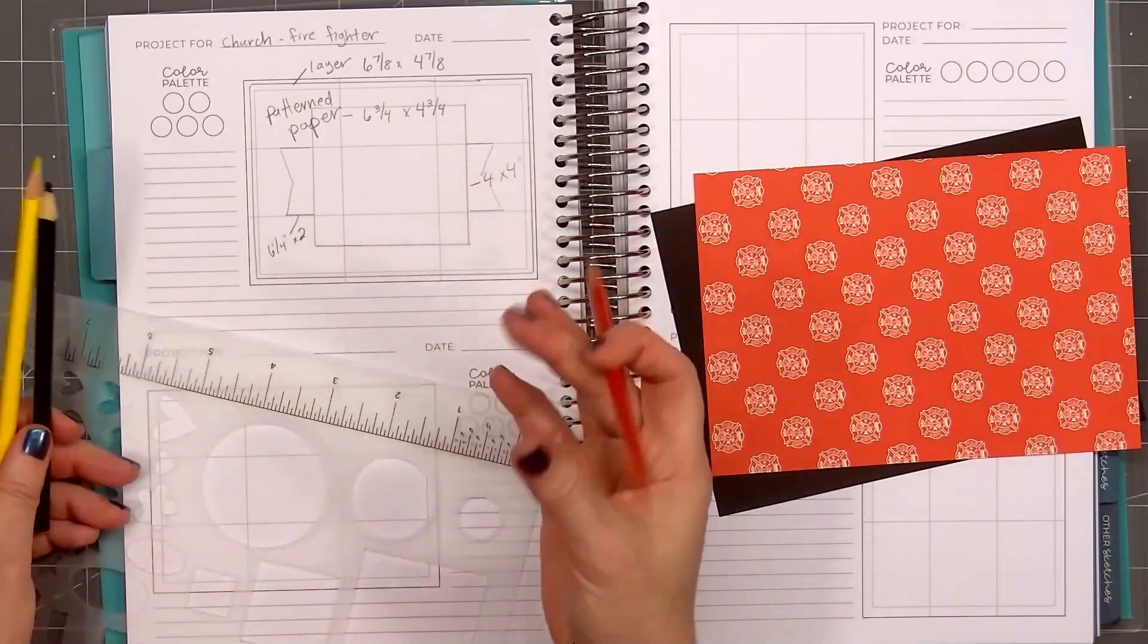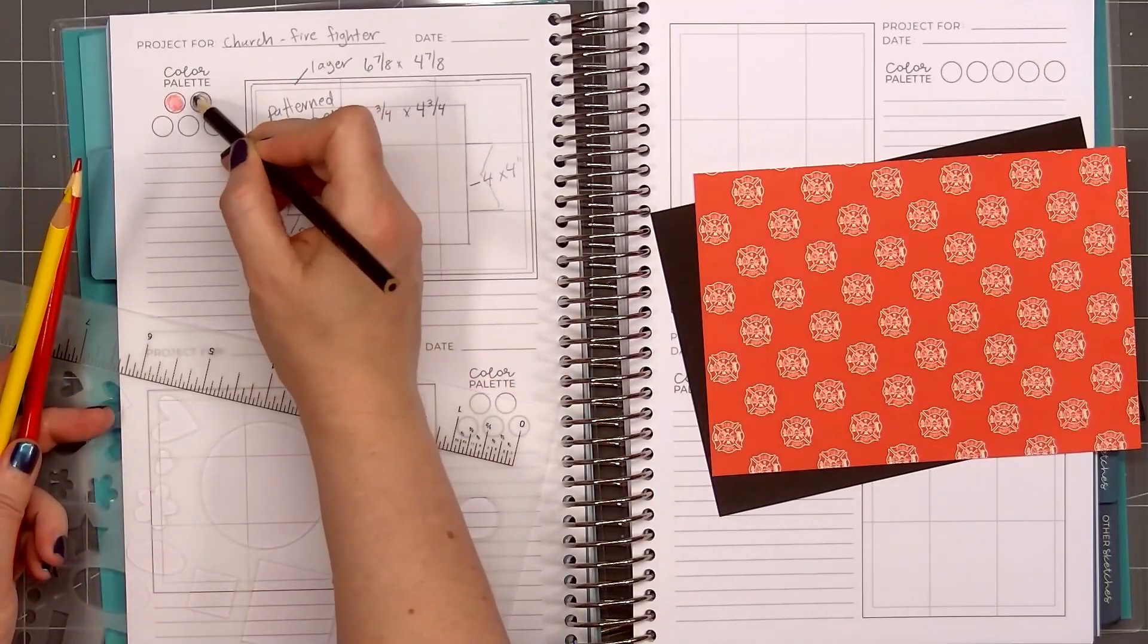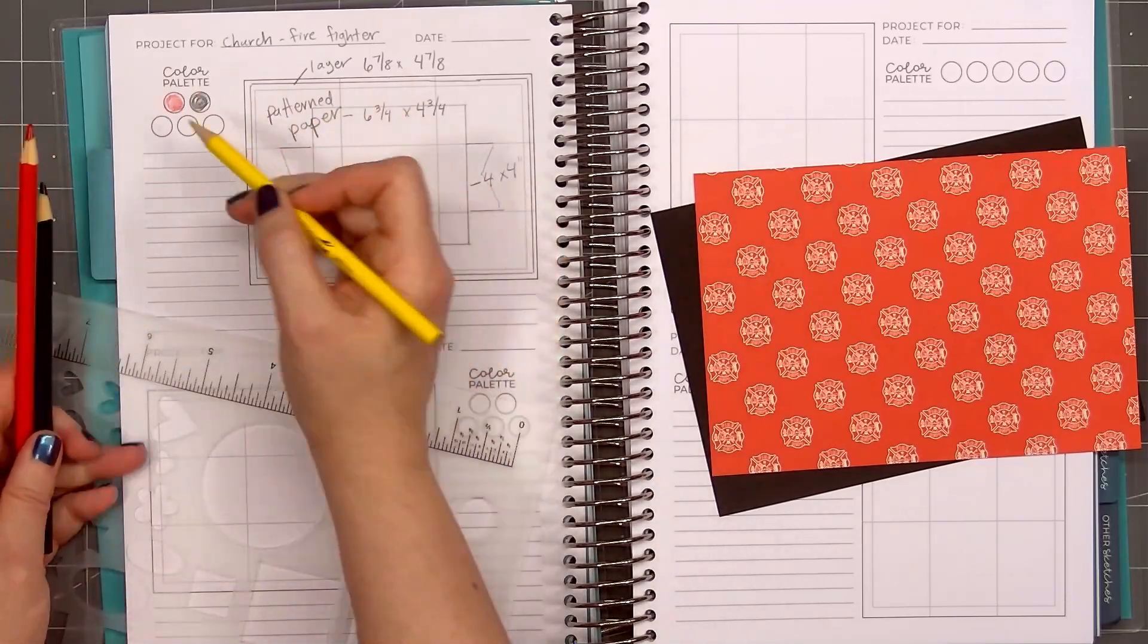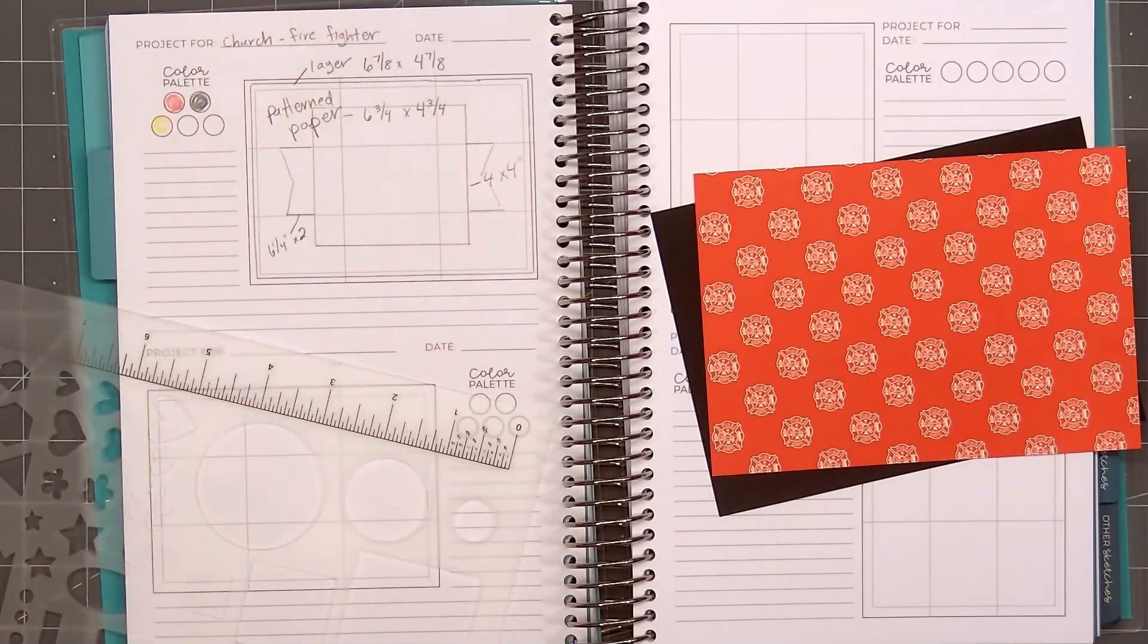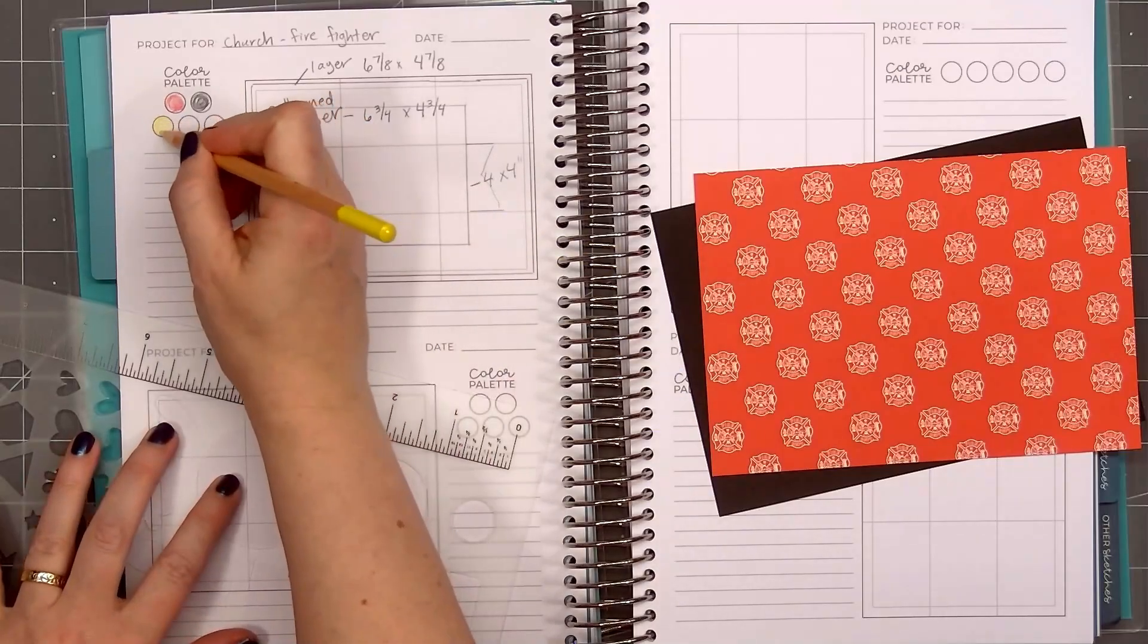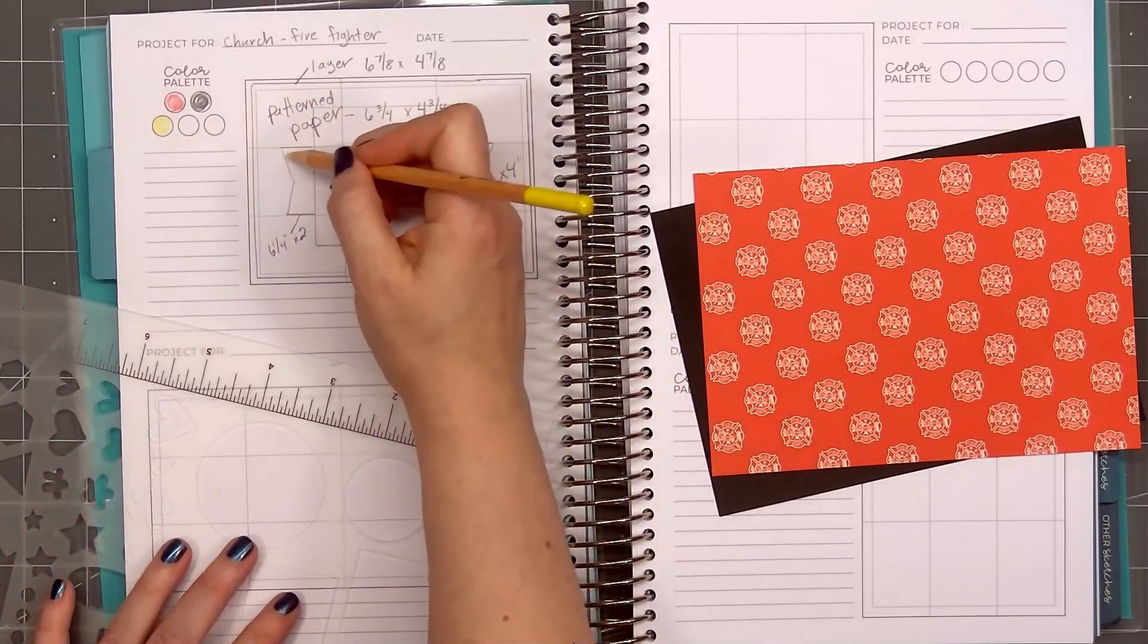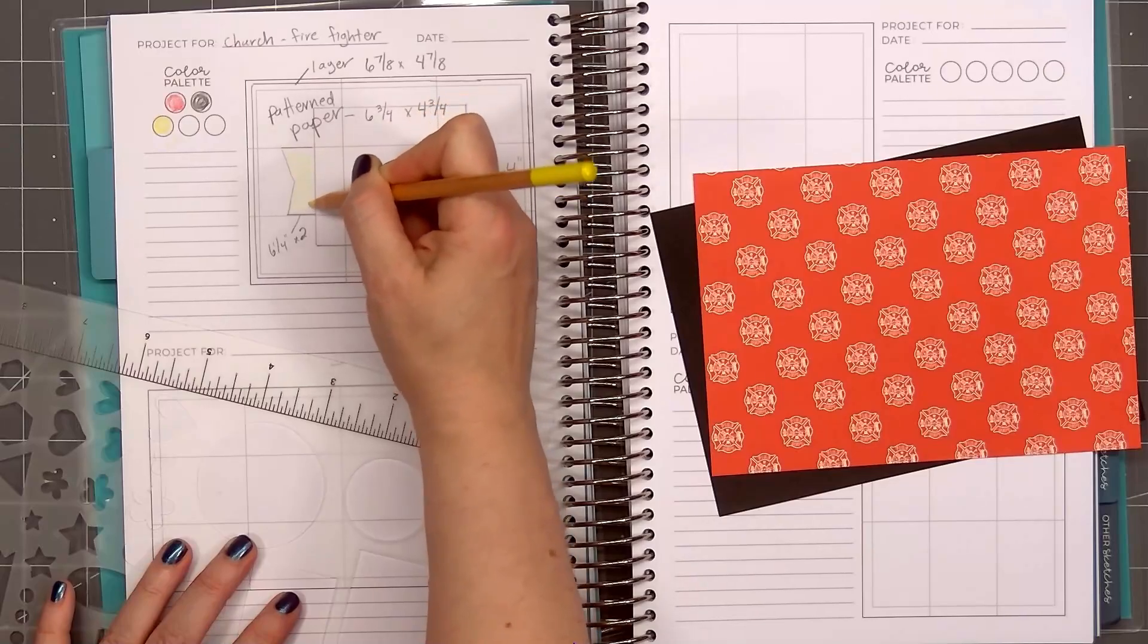I already know the color palette for this card, so I will fill it in. I'm using colored pencils. I think marker might go through the paper. Adding red, yellow, and black for the color palette. The lead on my yellow pencil broke, so I had to find another one to use.